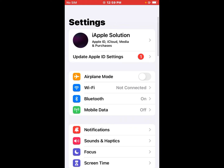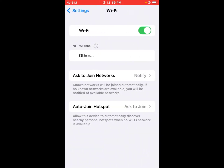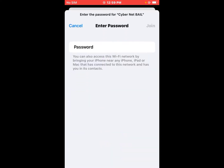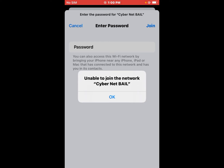Open the Settings app and tap on Wi-Fi. You can see it appears on screen. Enter your Wi-Fi password to connect, then tap on Join. You can see it shows on screen: unable to join the network.